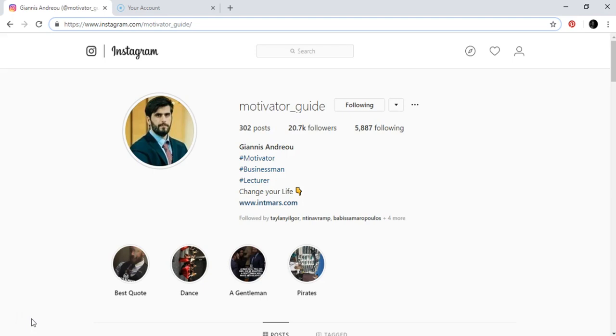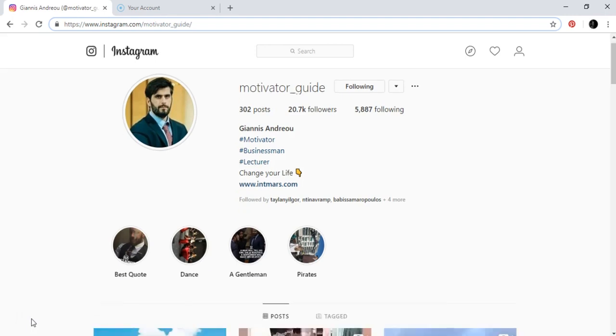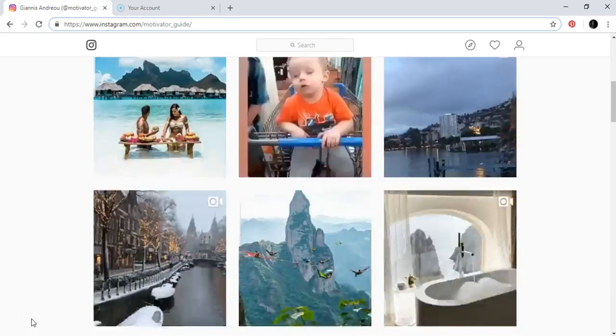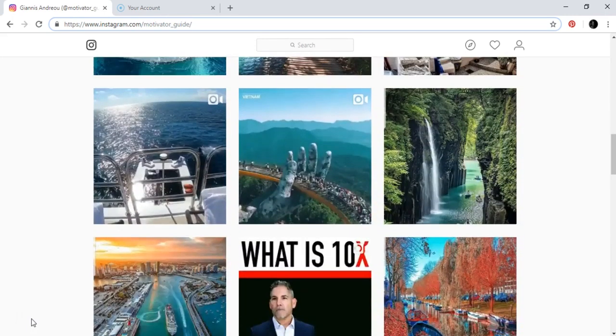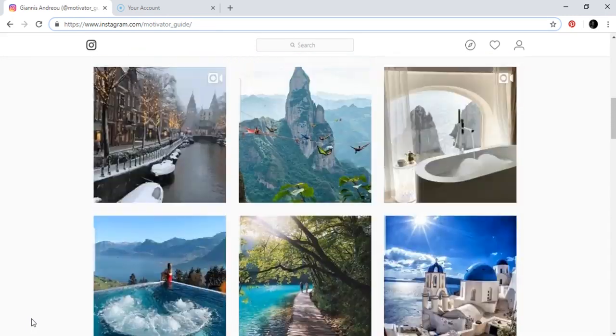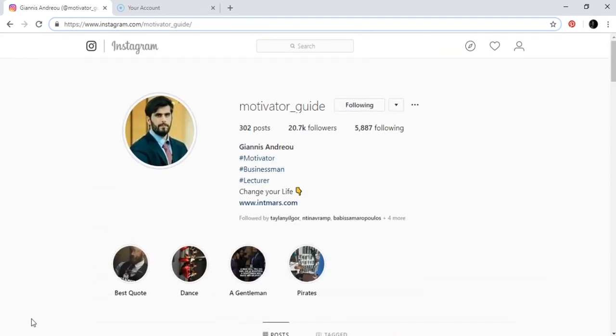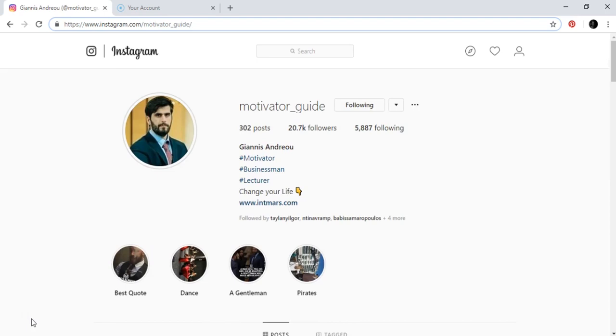When you start, first of all if you don't have any posts or any photos or videos in your account, like this one that has so many posts, like 302 posts...